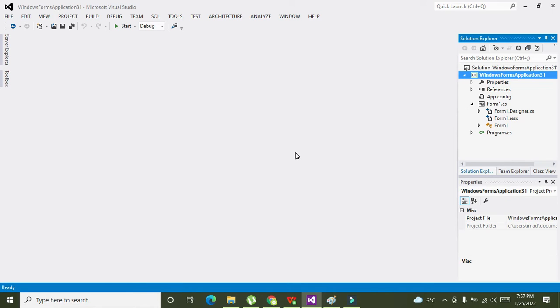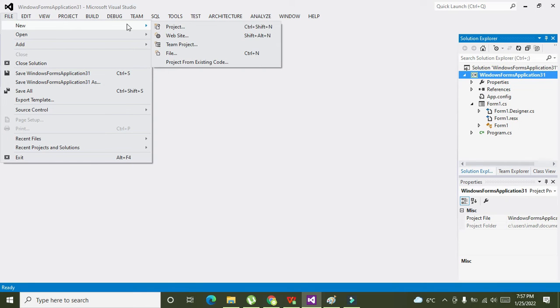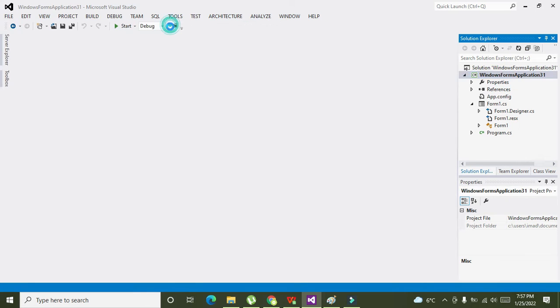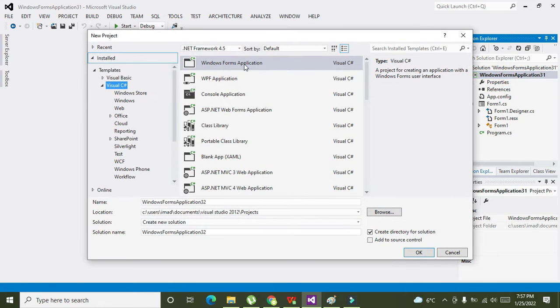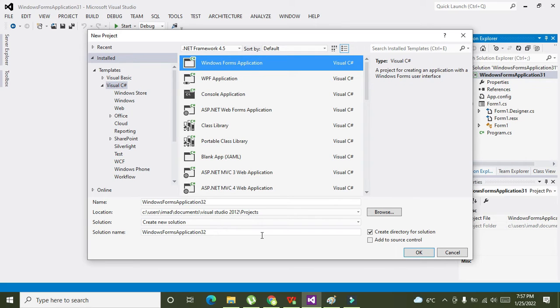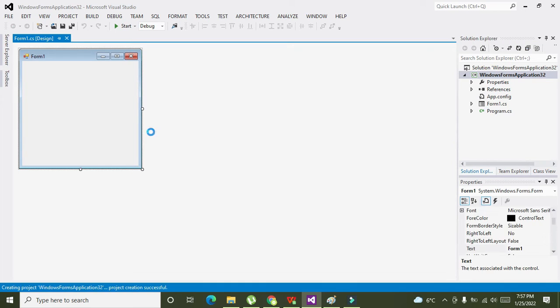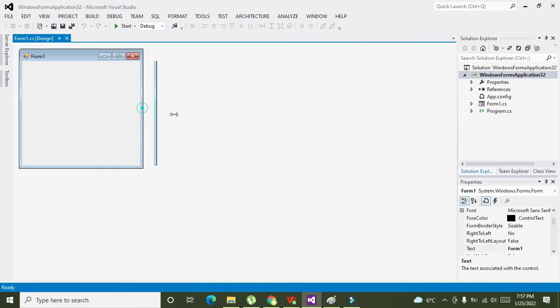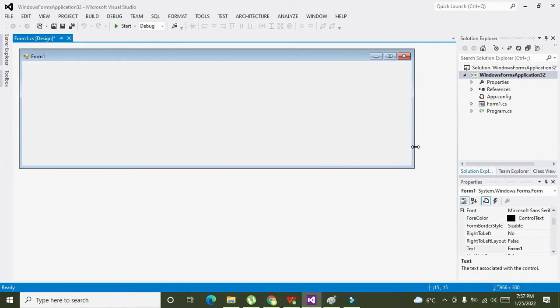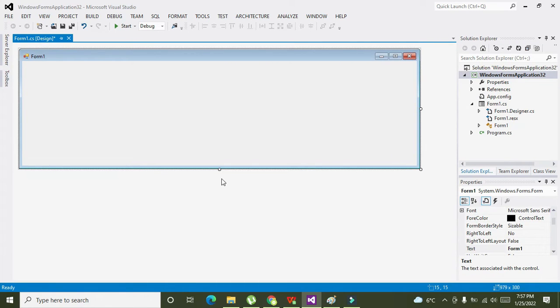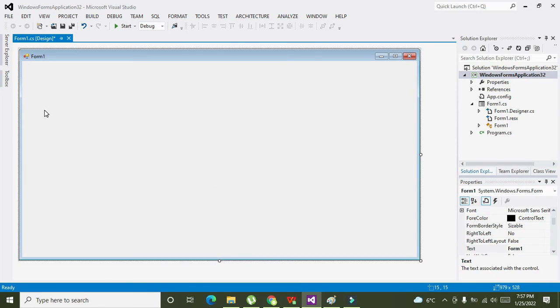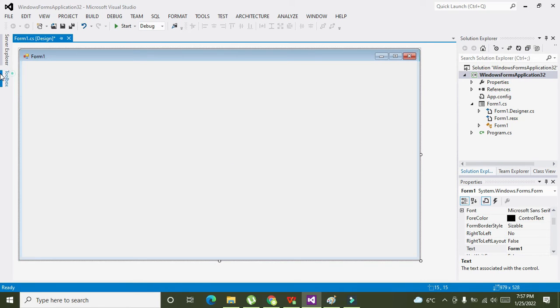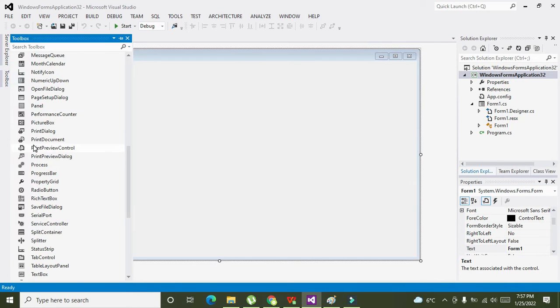We need to click on File, then we will click on New, and then on Project, then on Windows Forms Application. Click on Okay. Now our GUI is open in front of us. Now we will take one panel.